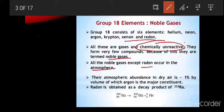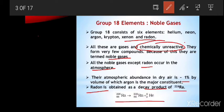Argon is the most abundant noble gas, with atmospheric abundance in dry air at about one percent. Radon is obtained as a decay product of radioactive decay of radium-226, where alpha decay takes place, producing radon as a radioactive element along with one alpha particle.